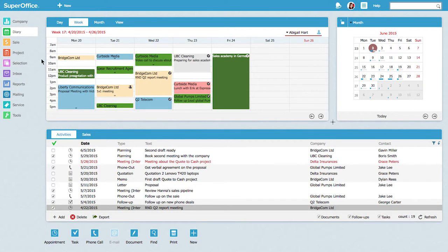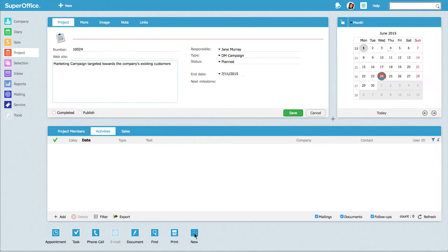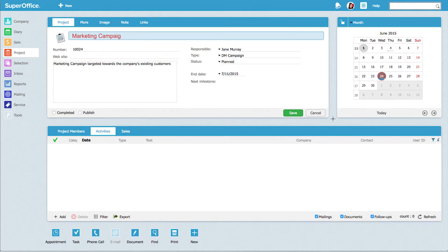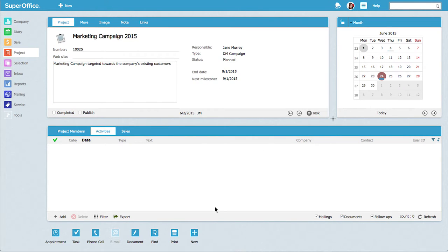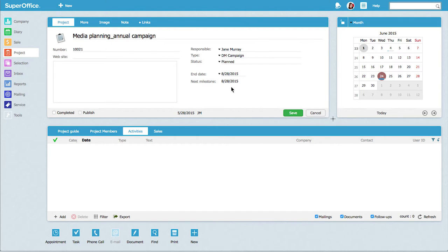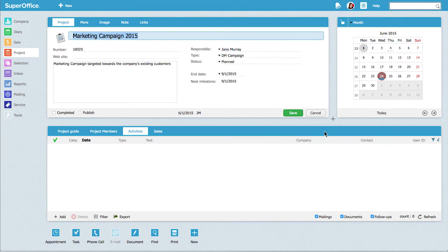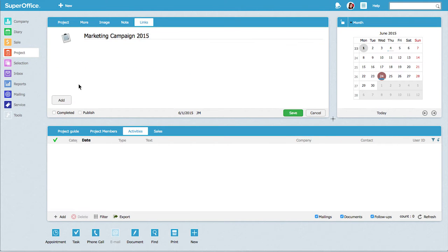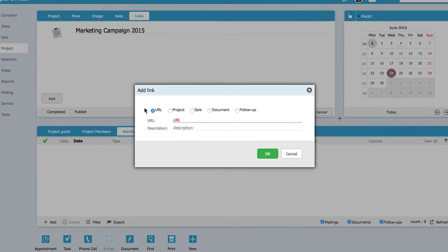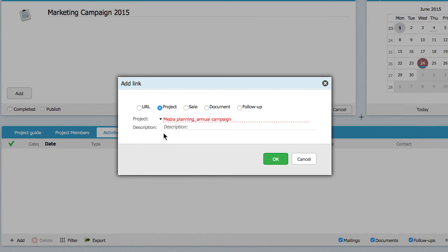The first thing Jane does is to create her main project for the campaign. Then she creates a number of sub-projects. Finally, she links these projects together so that everything related to the launch campaign is easy to find. In this way, she gets full control of the project.